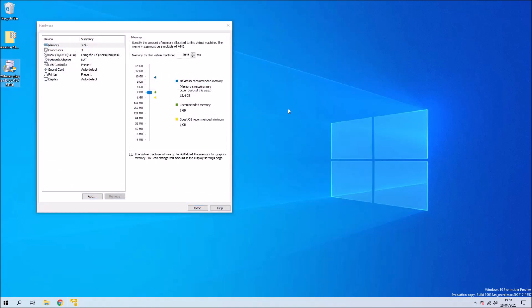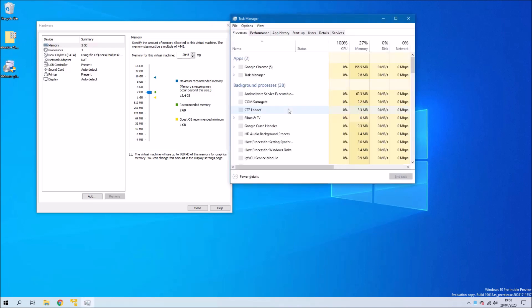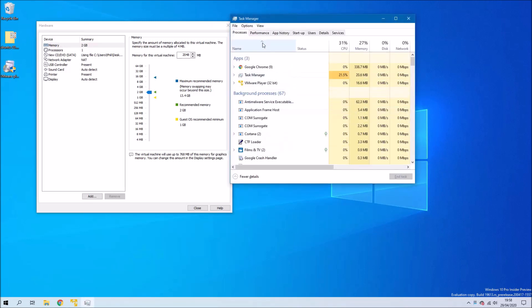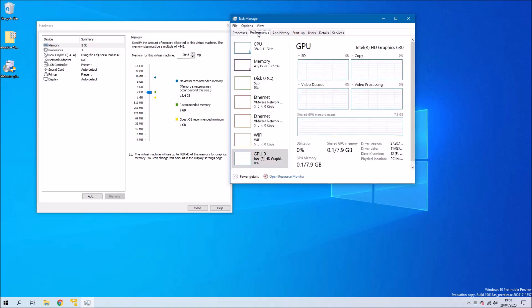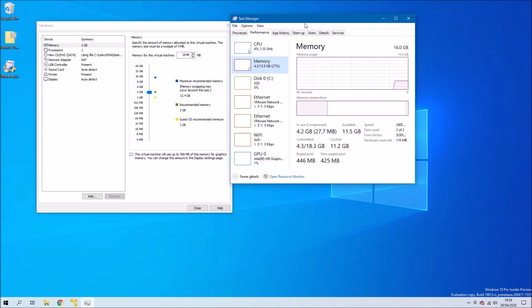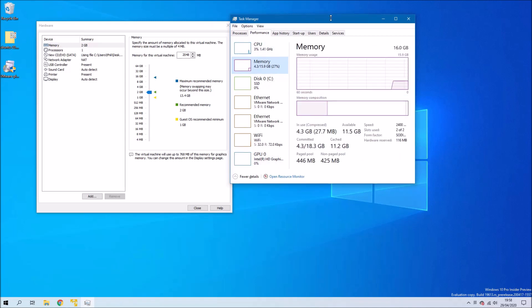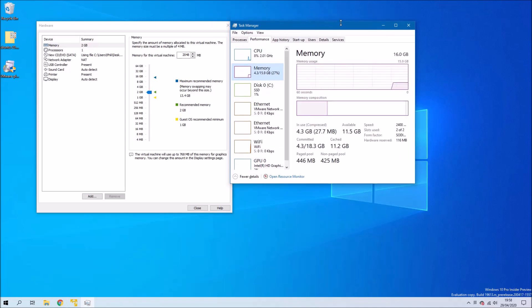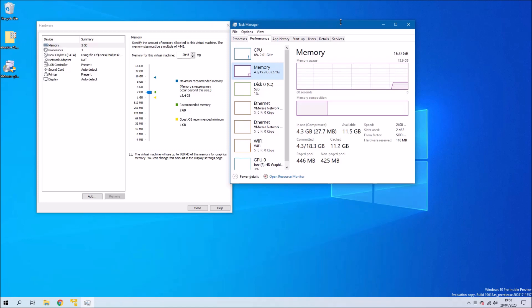In the next screen we're going to select Customize Hardware and we're going to bring up the Task Manager and go to the Performance tab. We see the first thing in the list is memory so let's go to our memory.